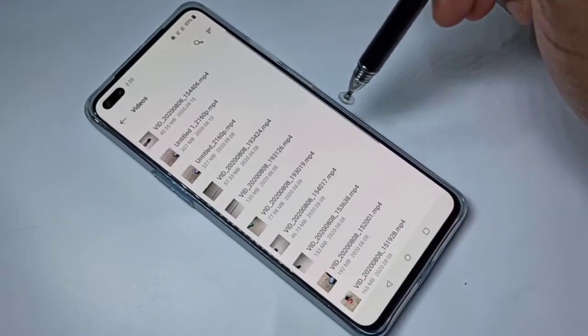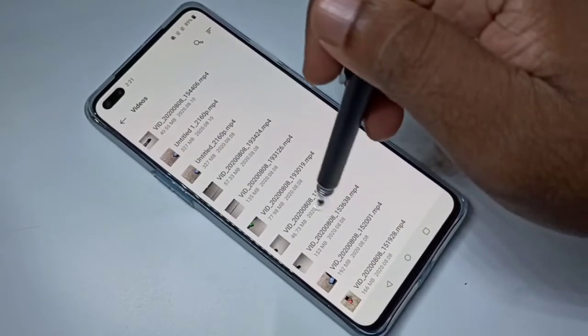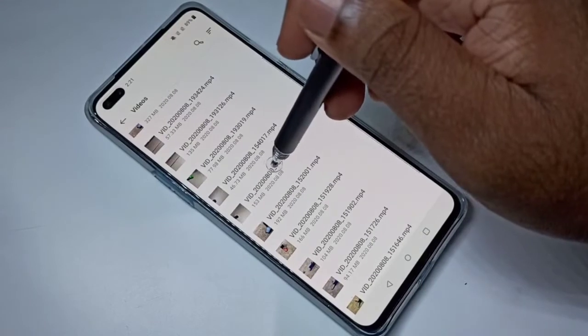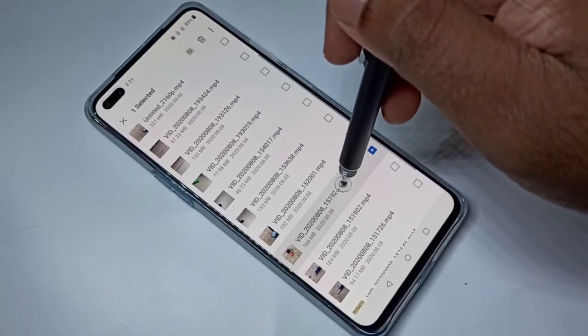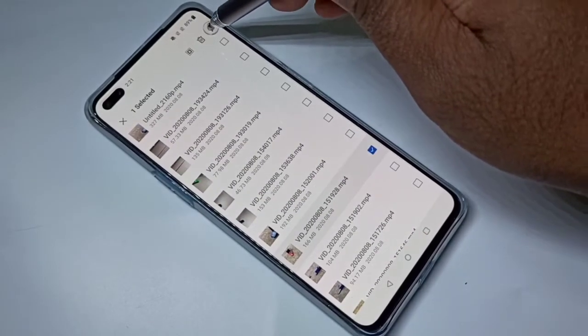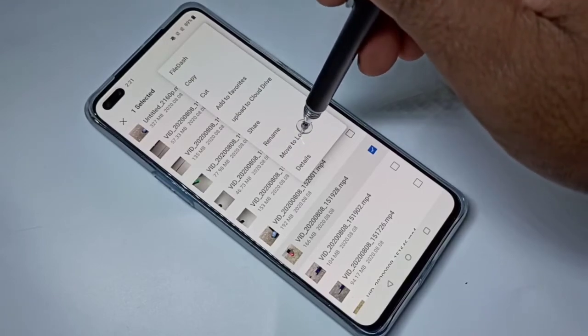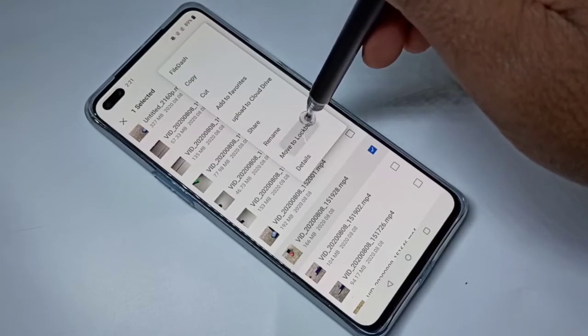I am going to move this video. Select the video, tap on these three dots, then tap on 'Move to Lockbox'.